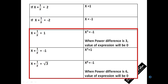So whenever you see a question which starts with an 'if' condition and says something like: if X plus 1 by X is equal to 1, consider X cube is equal to minus 1. When it says if X plus 1 by X is equal to minus 1, consider X cube is equal to 1. And when it says if X plus 1 by X is equal to root 3, consider the value of X to the power 6 is equal to minus 1. Don't worry about the other part which says when power difference is C, the value of X will be 0 — I will explain that through questions.